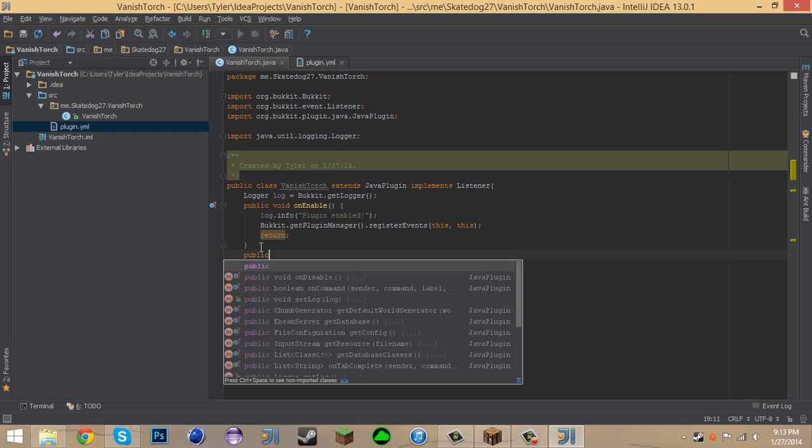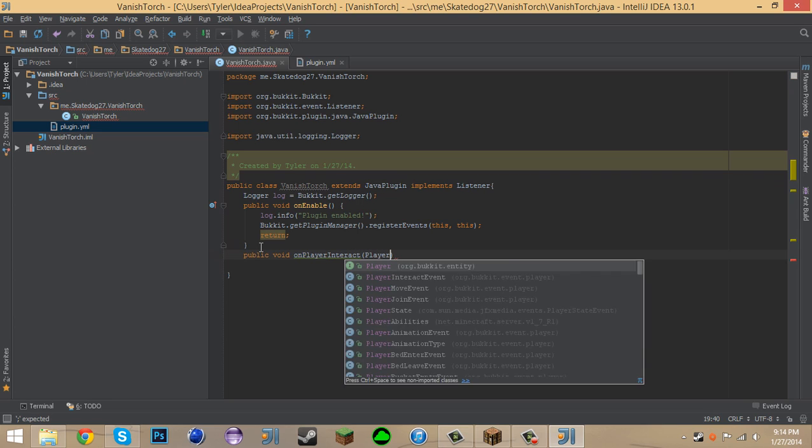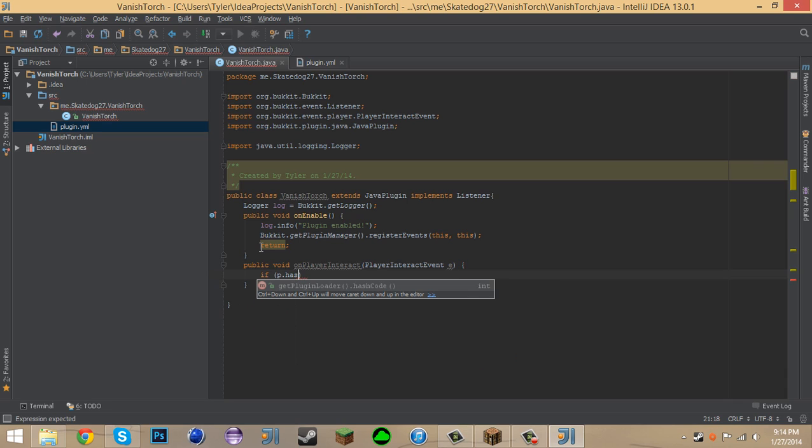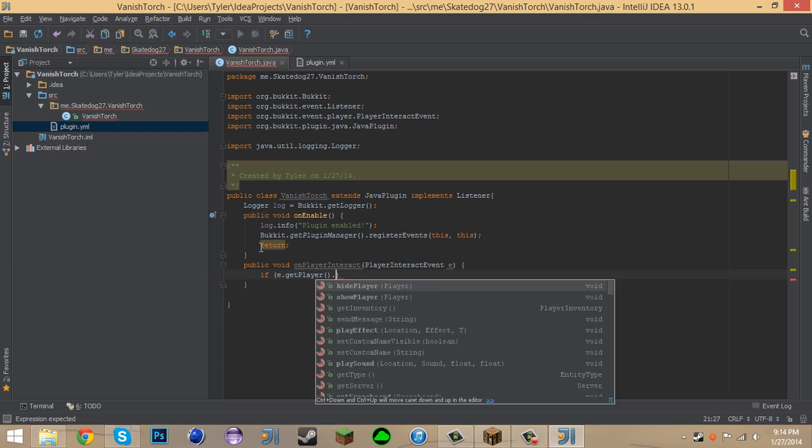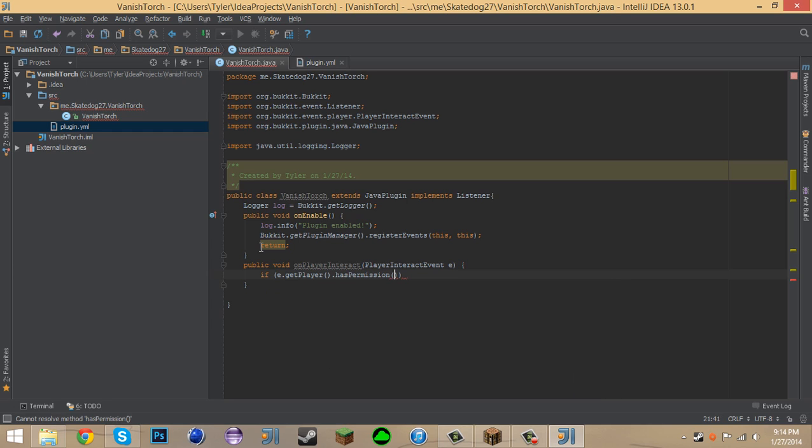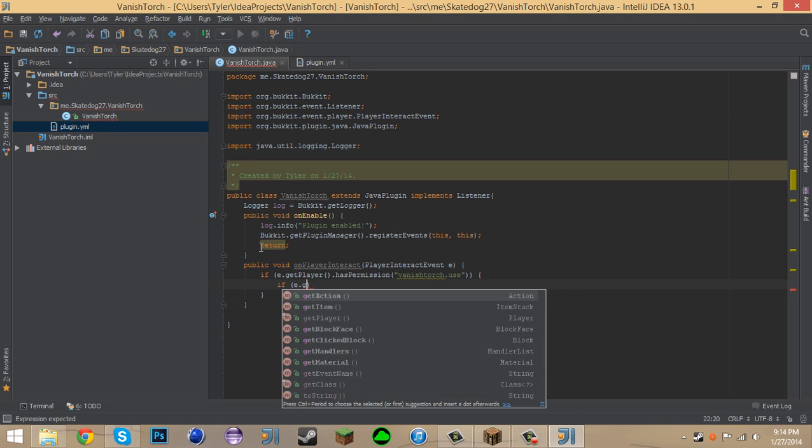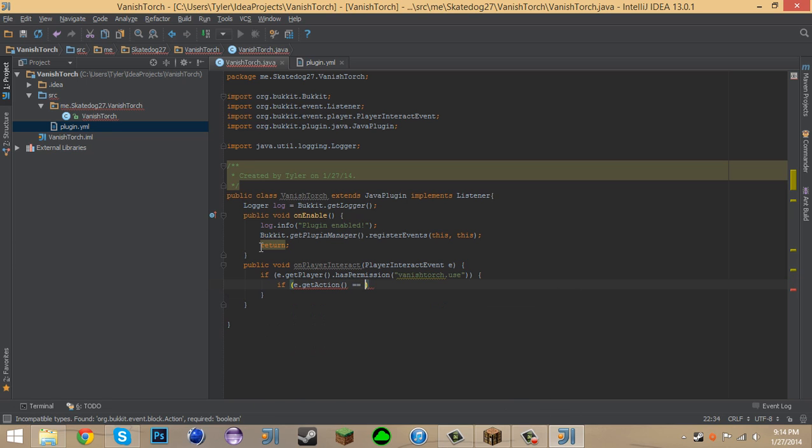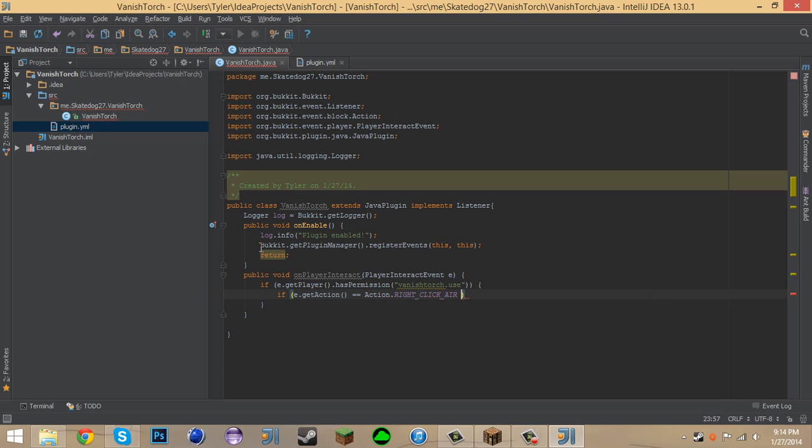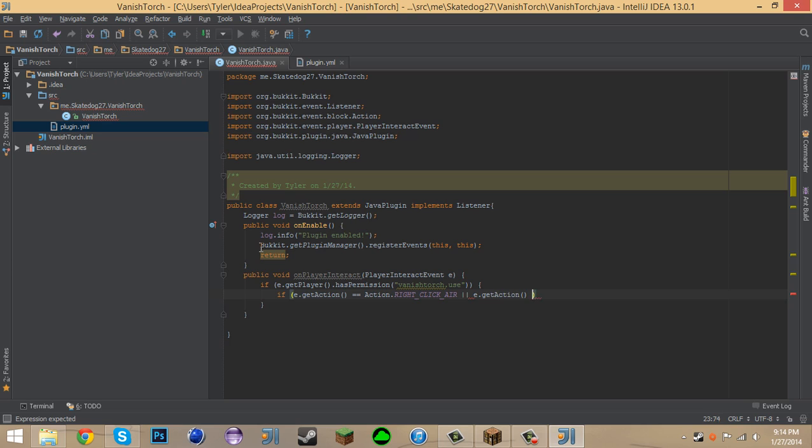So now we can say public void on player interact, player interact event e. Let's say if e.getPlayer.has permission Vanish Torch.use. Then we can say if e.getAction equals equals action dot right click error or e.getAction equals equals action dot right click block.